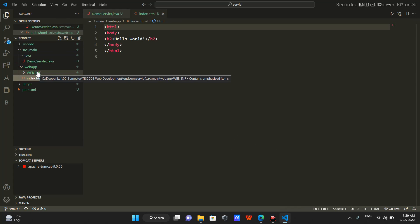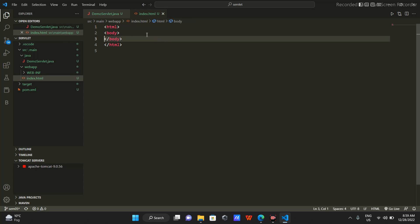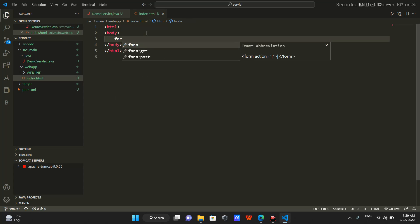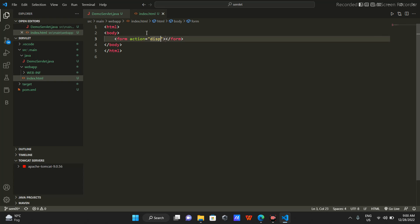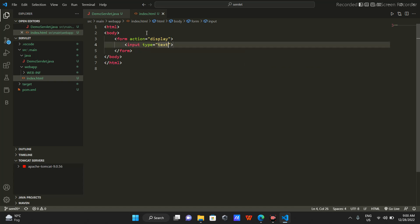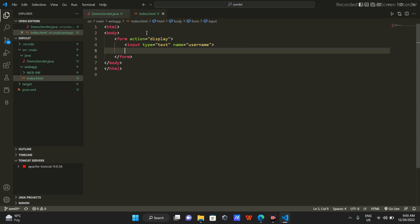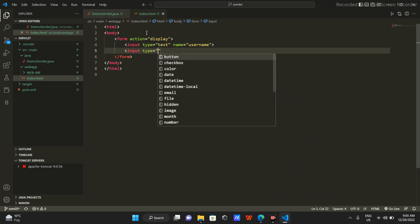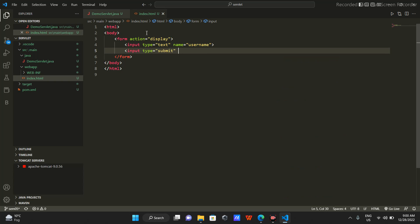Let's start with a very basic servlet that will take in your username and print it. I'll start with the form - form action set to 'display'. Then I'll make an input of type text with name 'username', and then a submit button with input type equals submit and value 'Go Ahead'.